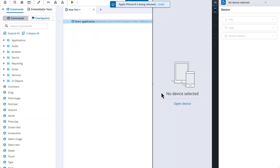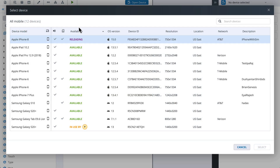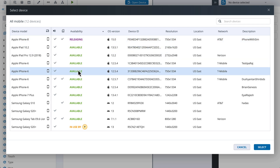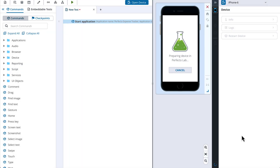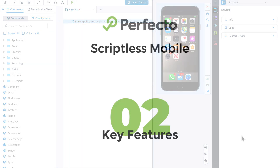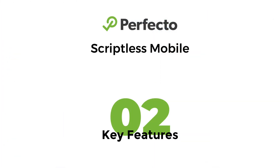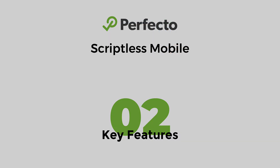After you close the device, you have the possibility to choose another device to work with by clicking the Open Device button again. This was the overview of the key features and functionalities of the Perfecto Scriptless Mobile. Thank you for watching the video!